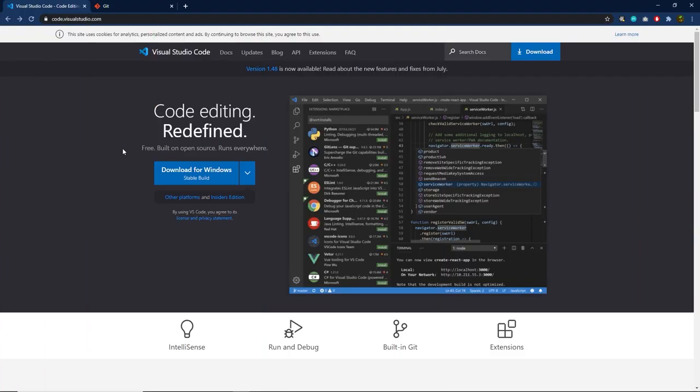Let me show you the editor I'm using throughout this course. I'm using Visual Studio Code for writing Node scripts. Visual Studio Code is the most popular editor on the market. It's free, built on open source, and runs anywhere on any system. It comes with a lot of built-in features.